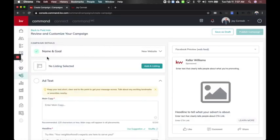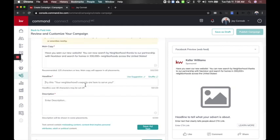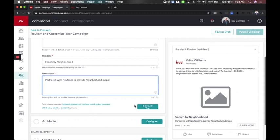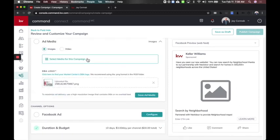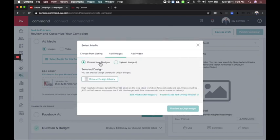In this case I don't have to choose a listing if I don't want to. I can do the main copy — I'll use a similar concept and say search by neighborhood. Then you get to configure your media, and that's where I get to choose the image and select the media. I can choose from a specific listing, add images, and this is where you'll find the option to choose from your design library.